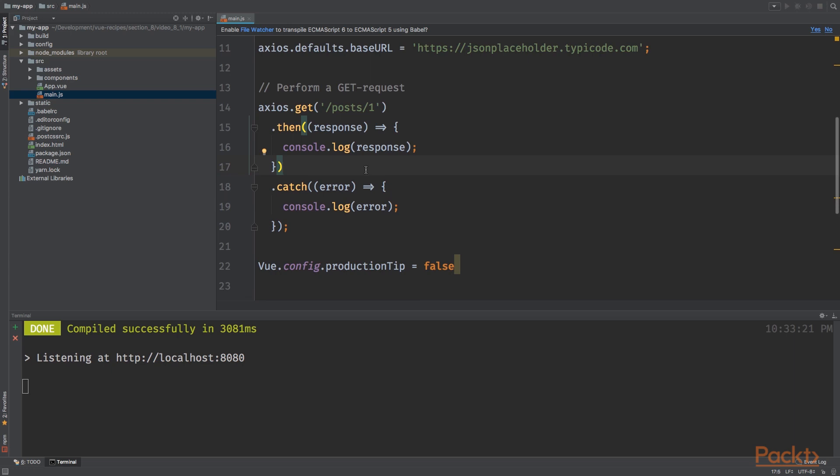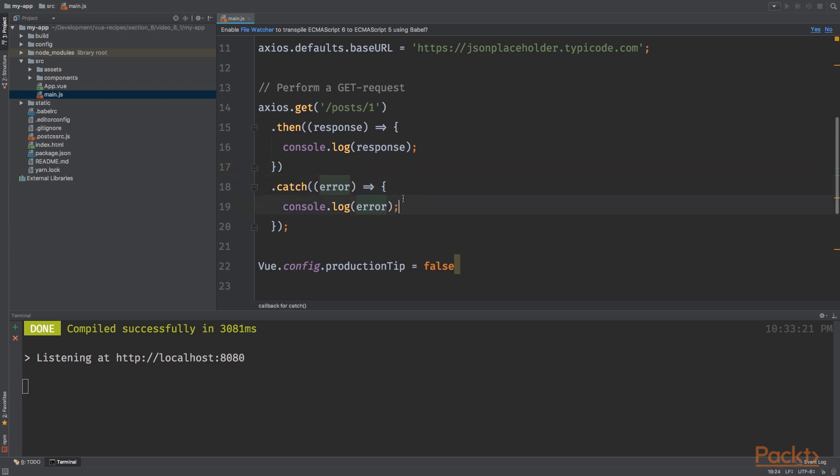And another thing about a promise is that when there's an error, so if something goes wrong, we will simply fire the catch method. And we also pass it an anonymous function. And this time we simply log the error to the console.